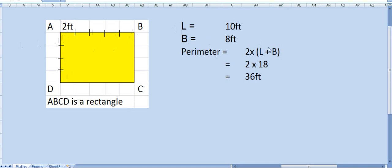Perimeter equals 2 into L plus B. Adding L and B gives 18, so 2 times 18 equals 36 feet. 36 feet is the answer.